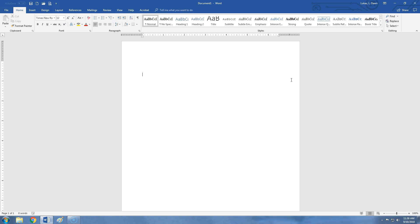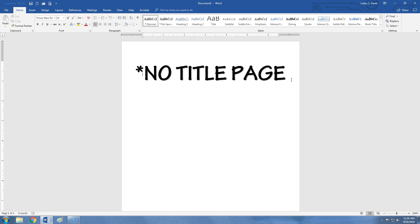Now, the first thing that you want to know is actually what NOT to do. Don't include a title page. MLA guidelines specifically forbid you to have a title page.